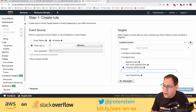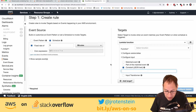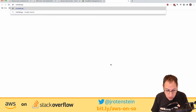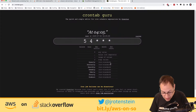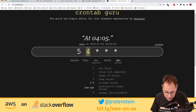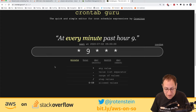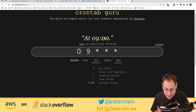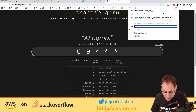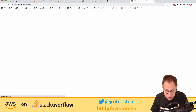Mr. Bob suggested a website for cron expressions — crontab.guru. Let's try it: entering 9am turns the cron expression into plain English. It's brilliant — I love this. I'm going to add it to my social bookmarking tool. I recommend a site called Pinboard — it's a social bookmarking site for introverts, around $22 a year.